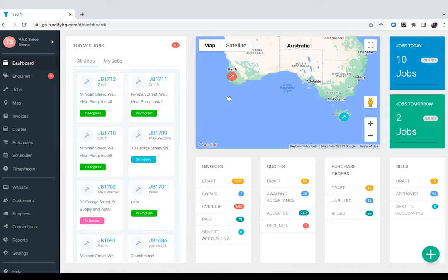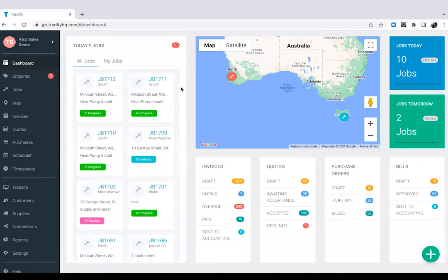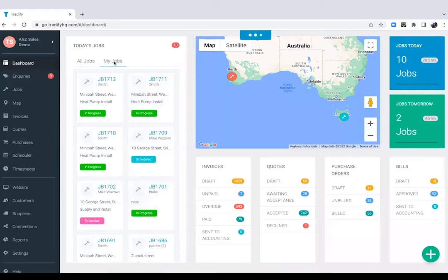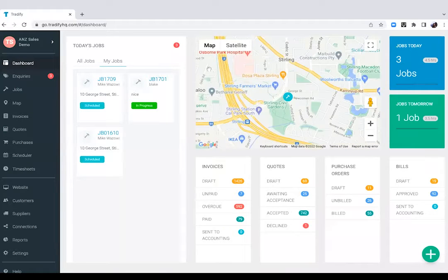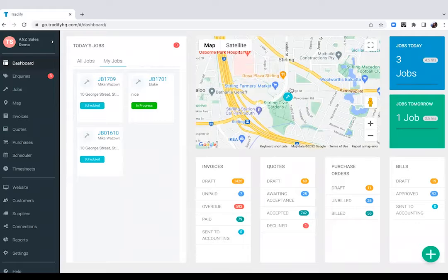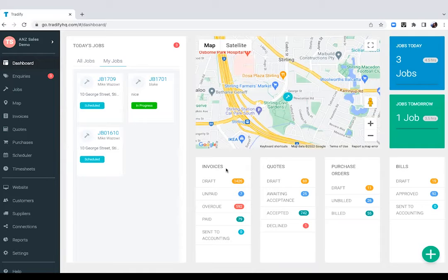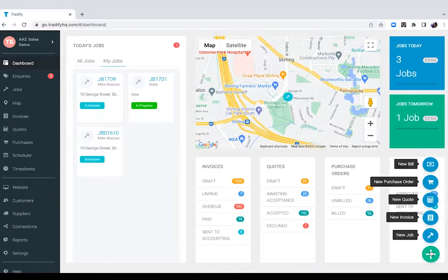Now you're looking at the dashboard where you'll have an overview of how your business is currently tracking. On the left corner, you'll have all of the jobs that are scheduled for the day. You can filter that to just your jobs and you'll see that that's displayed in this map so you'd be able to map out your route or navigate through your job site. You also have your invoices, quotes, purchase orders, and bills sitting in these different statuses and you'd also be able to create new ones from here.